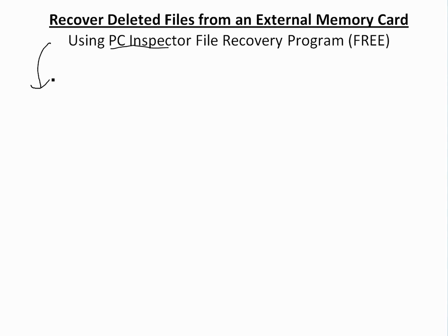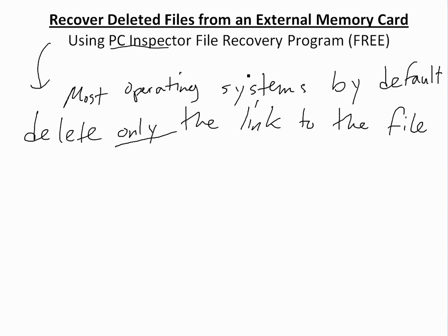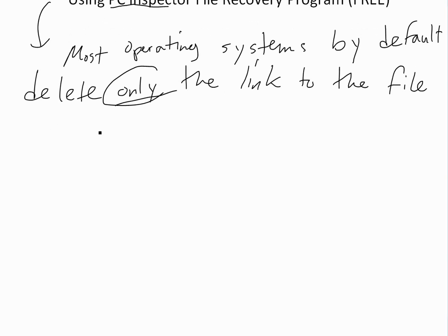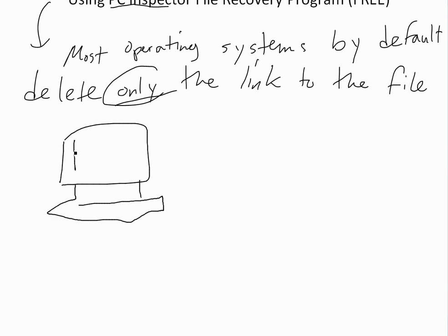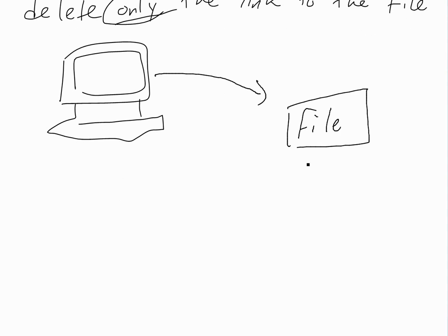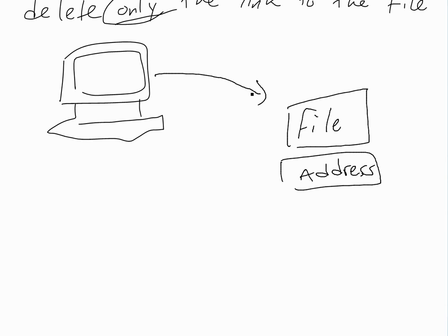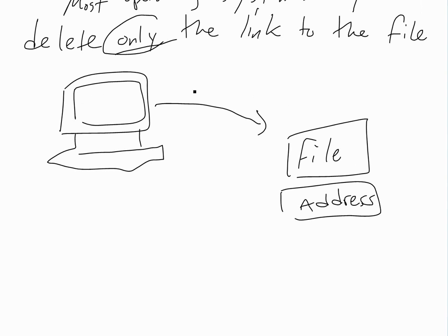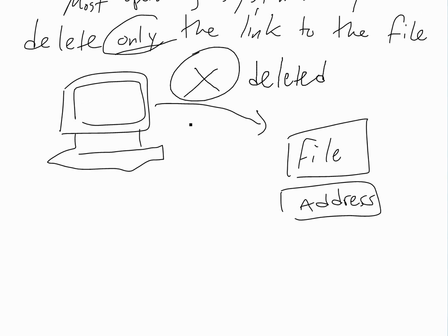Because when you delete a file, most operating systems actually just delete the link to it. So only the link to it they delete. What I mean by this is, if you have this is your operating system or your computer you're using, let's say it's PC or Mac, it doesn't matter, usually it's like this, and then let's say you have a file inside, and it's saved in your memory here. Let's call this file. And then you delete this file, this one has an address here on your drive. Everything has an address. So all this does is it links either probably to the address. So when you delete it, all it does is delete this link. Let's call this a link to it, to the file or to the address. So this gets deleted, so now the computer doesn't know where your file is anymore.